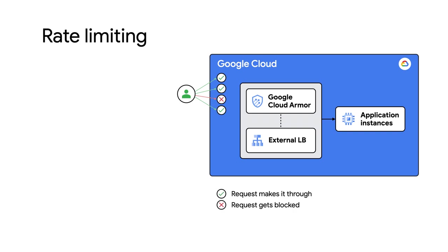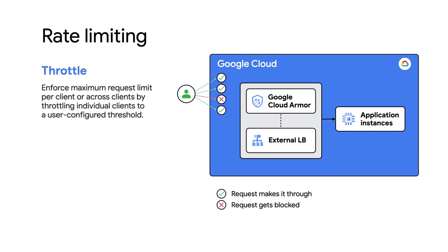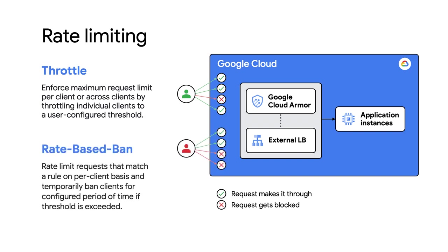First, throttle. You can enforce a maximum request limit per client or across all clients by throttling individual clients to a user configured threshold. Second, rate-based ban. You can rate limit requests that match a rule on a per client basis and then temporarily ban those clients for a configured period of time if they exceed a user configured threshold.